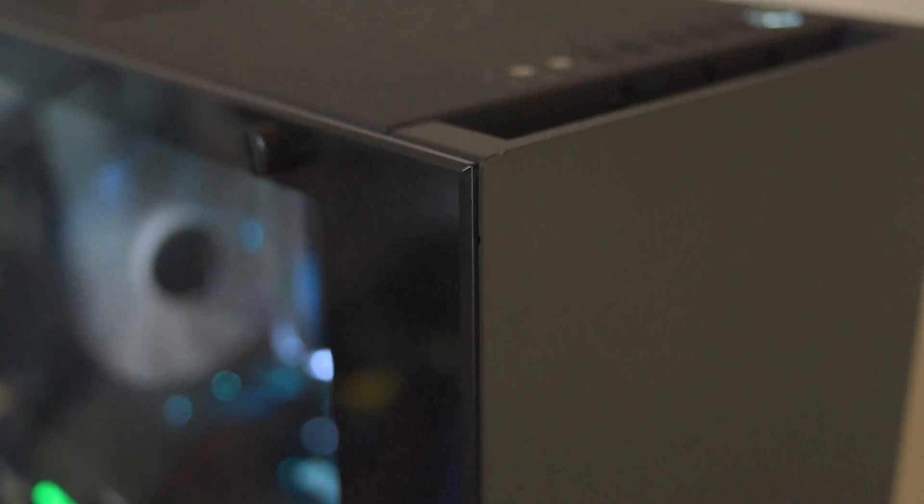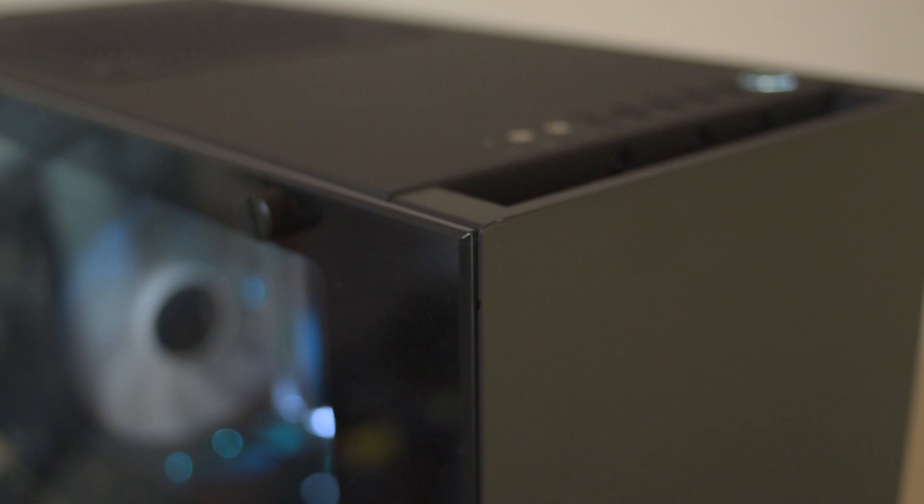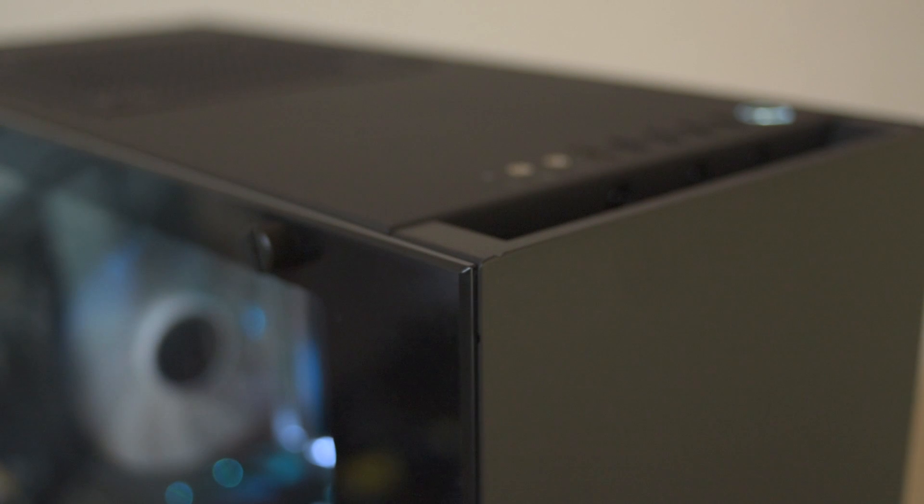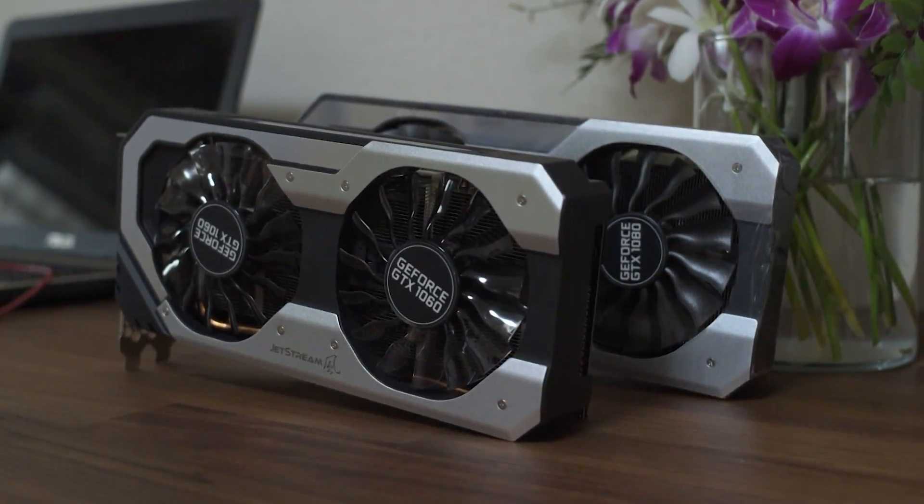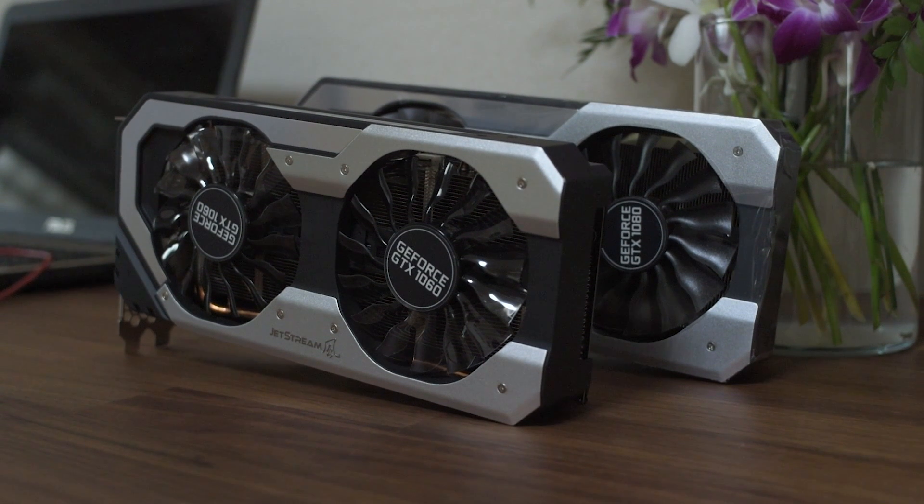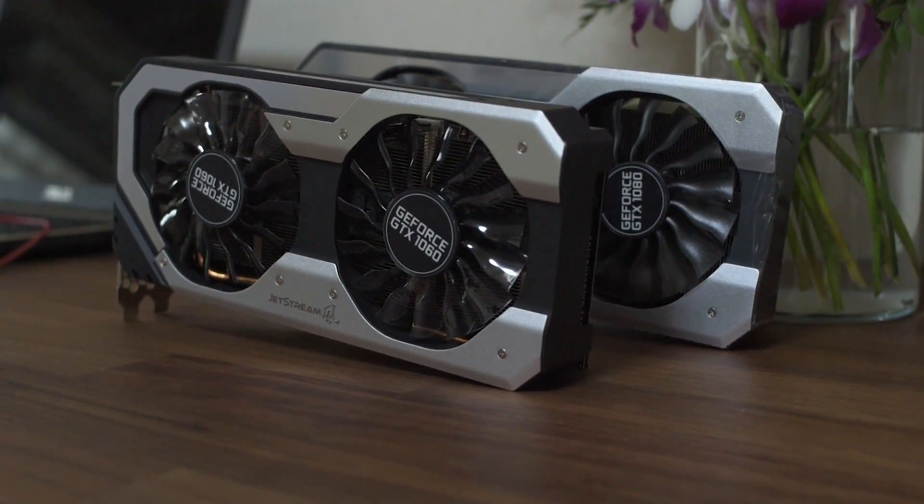And instead of the GTX 1060 that I have in the build linked in the description below, I decided to put a 1080 in it. It's also a Palit Superjet Stream card, but I thought this test would work well with a higher GPU heat output. And I think it's quite a good graphics card to test this kind of airflow difference with because, well, it's really open.